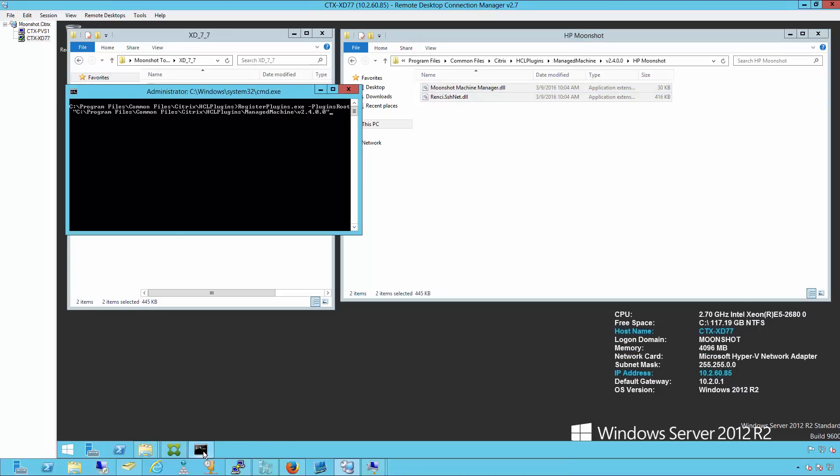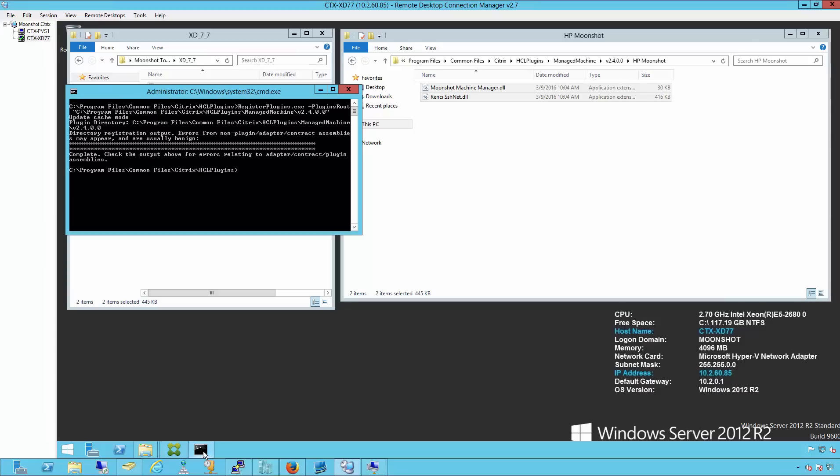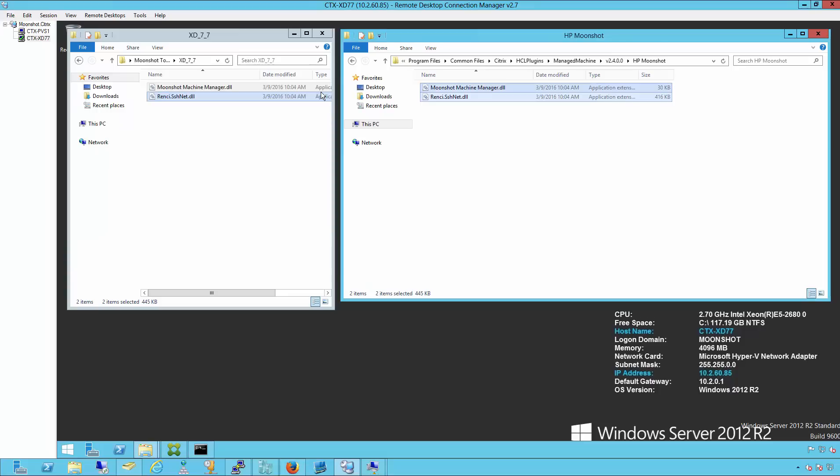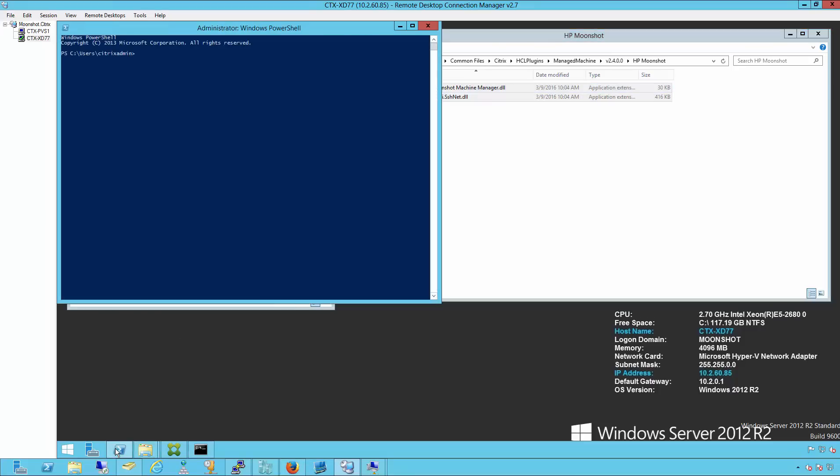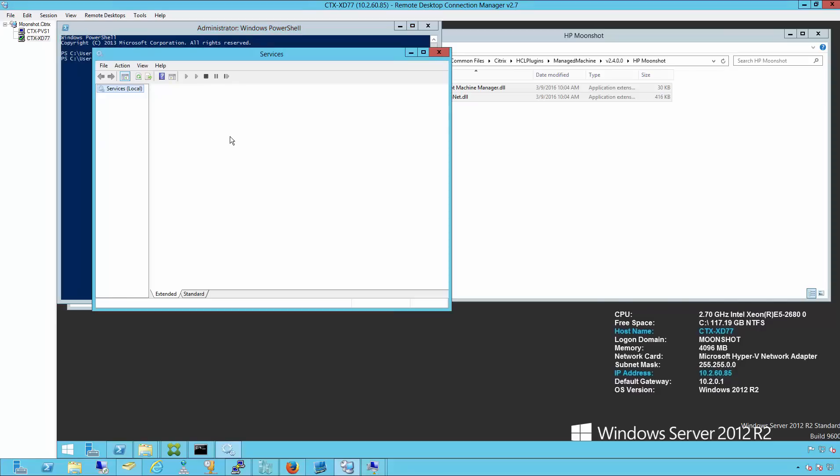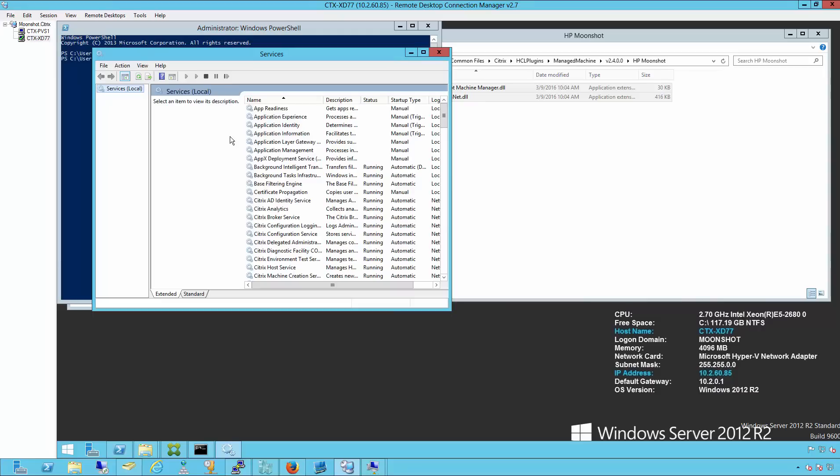We'll then register the new plugins using the command below. After the new plugins are successfully registered, we'll start the services MSC and stop and restart the Zendesktop services.